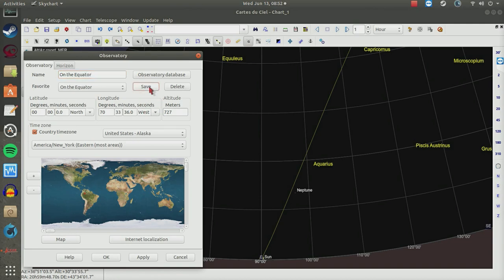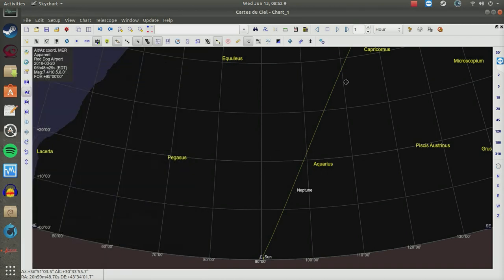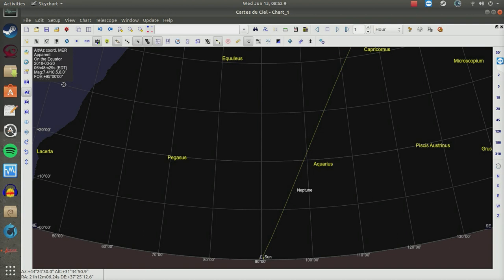So now our sky is set up for the equator and everything will change. There it is - it's 6 hours, 48 minutes, 29 seconds Eastern Daylight Time, March 20th, 2018.